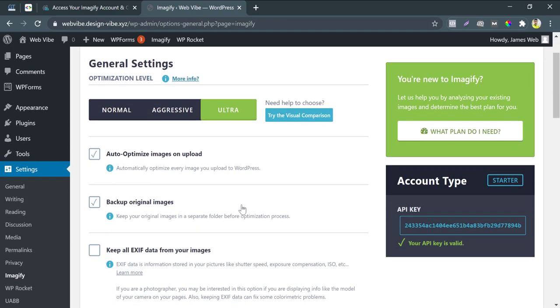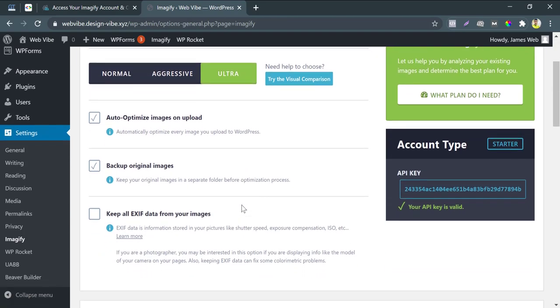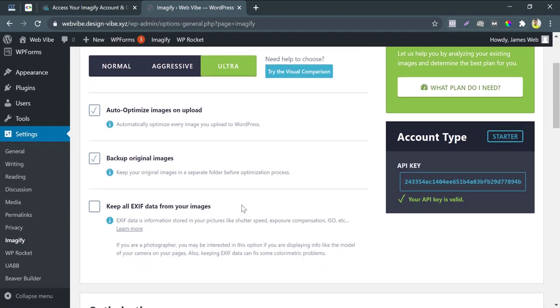Auto-optimize images on upload means you set the autopilot mode on optimization. After these settings when you upload an image this plugin will automatically optimize that particular image.